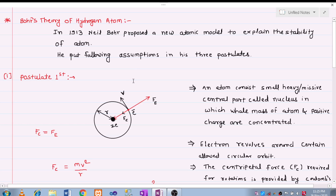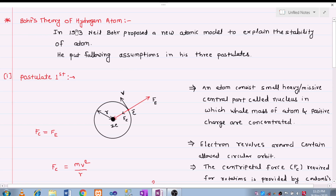Hello everyone. Today we are going to discuss the Bohr theory of the hydrogen atom. In 1930, Neil Bohr proposed a new atomic model to explain the stability of the atom. He put forward the following three postulates.